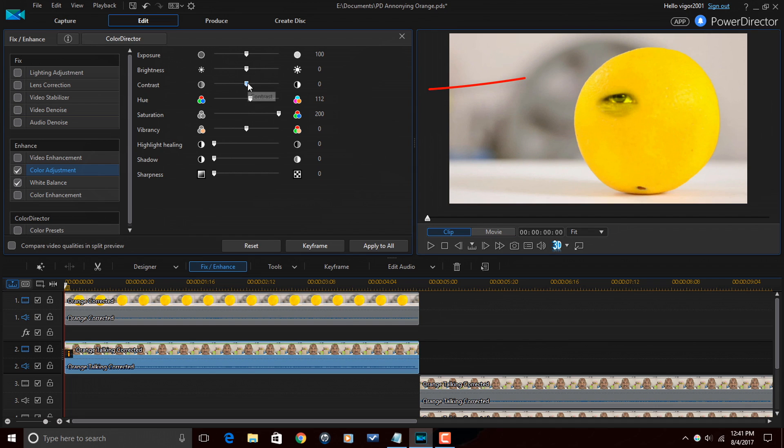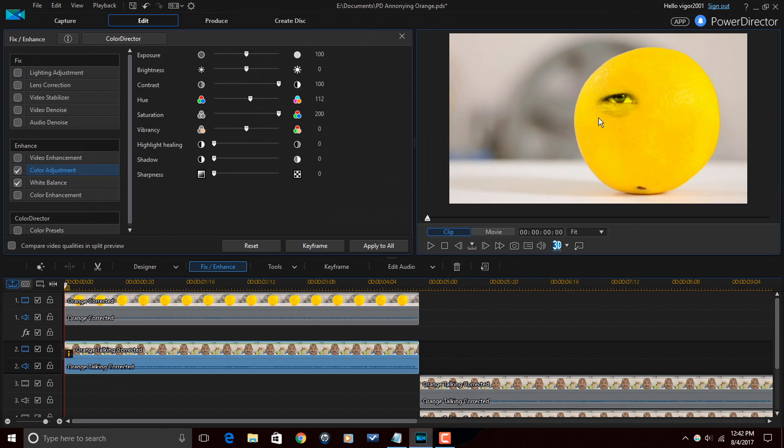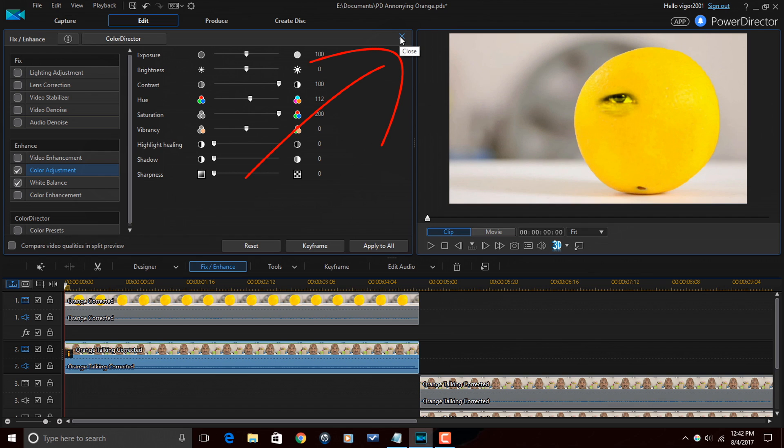So what I did to kind of nail it down was I changed my contrast. It went all the way up to 100. And even though you can still see a little bit of a line, it's very much well blended at this point. So these are the adjustments that I used for my skin tone. Now that I'm done with that, I'm going to close this out.